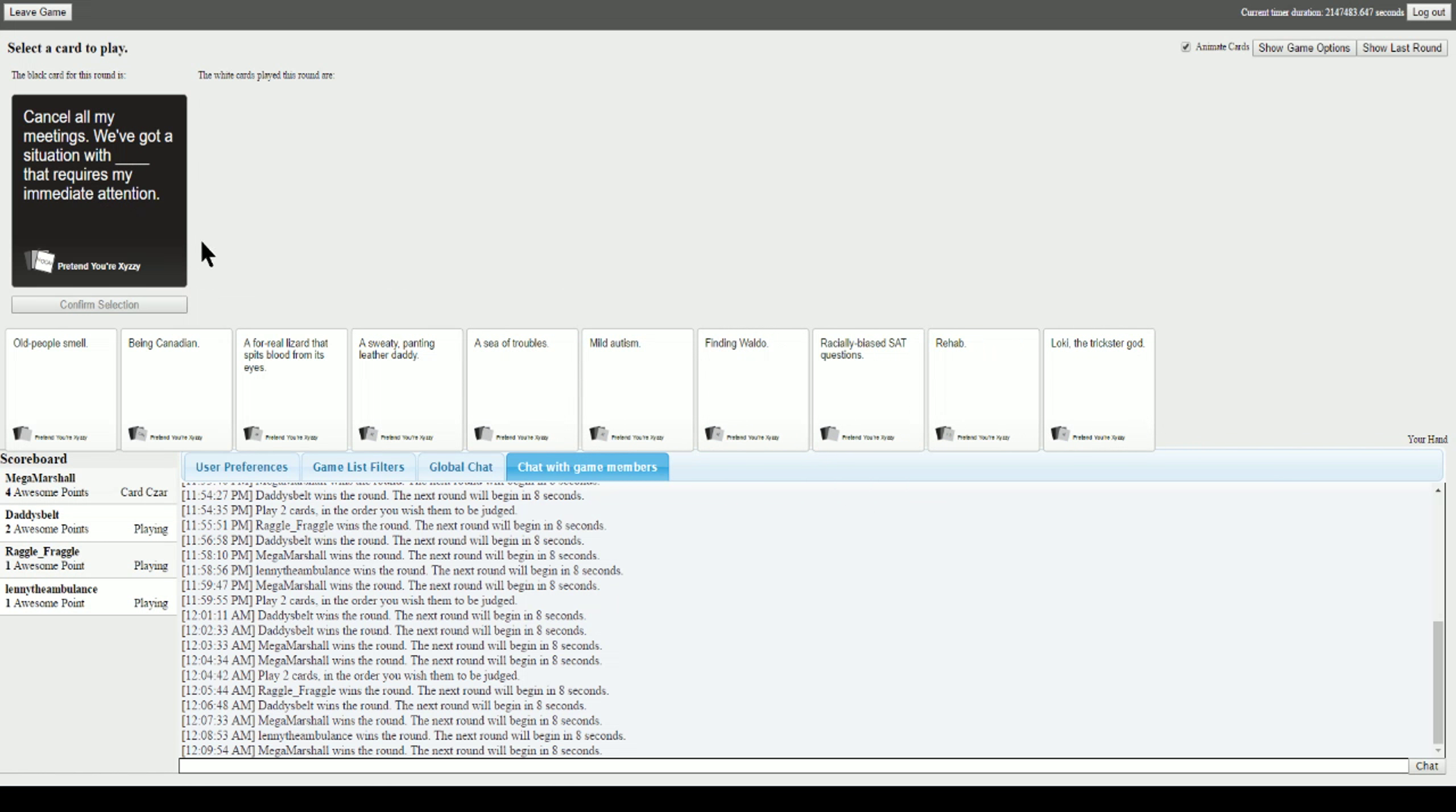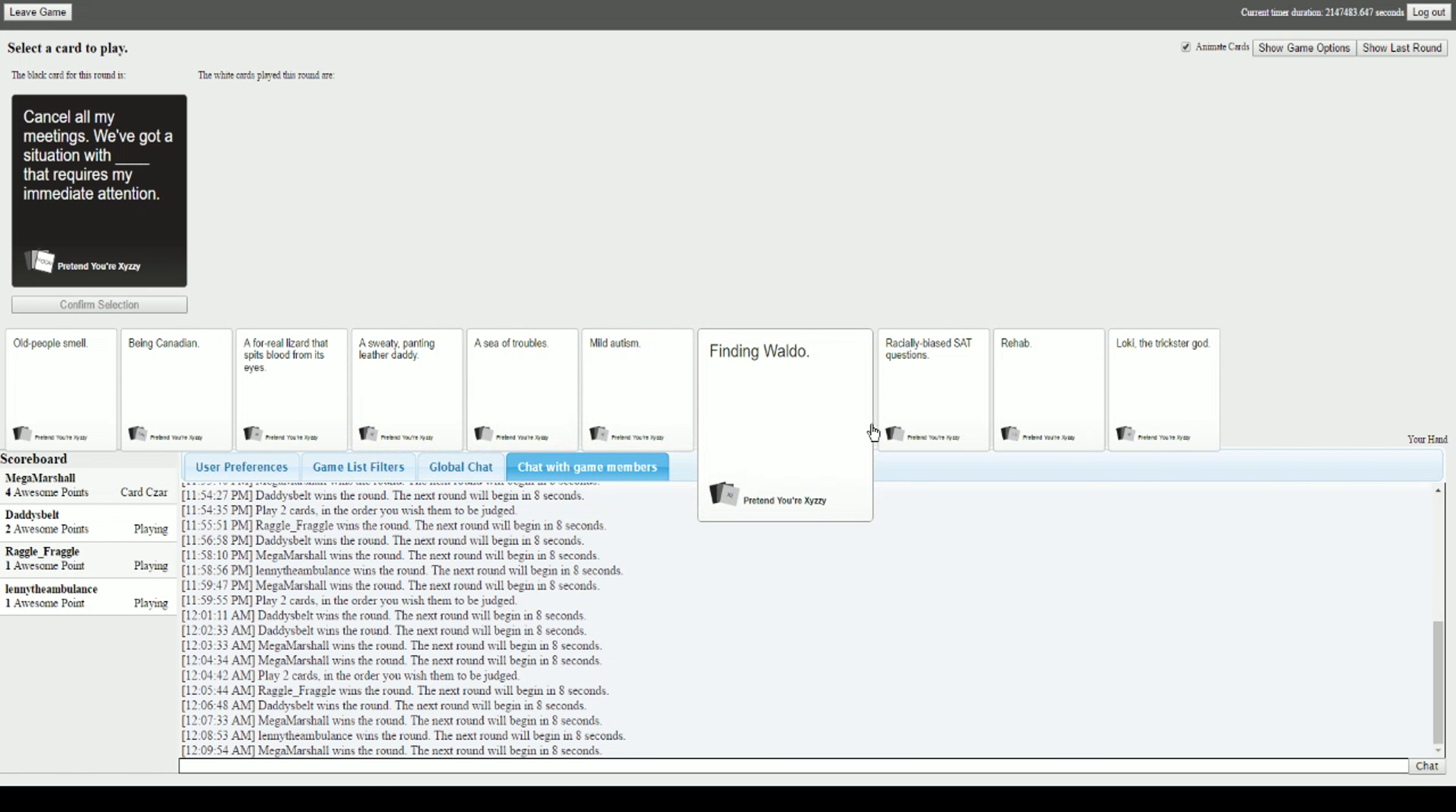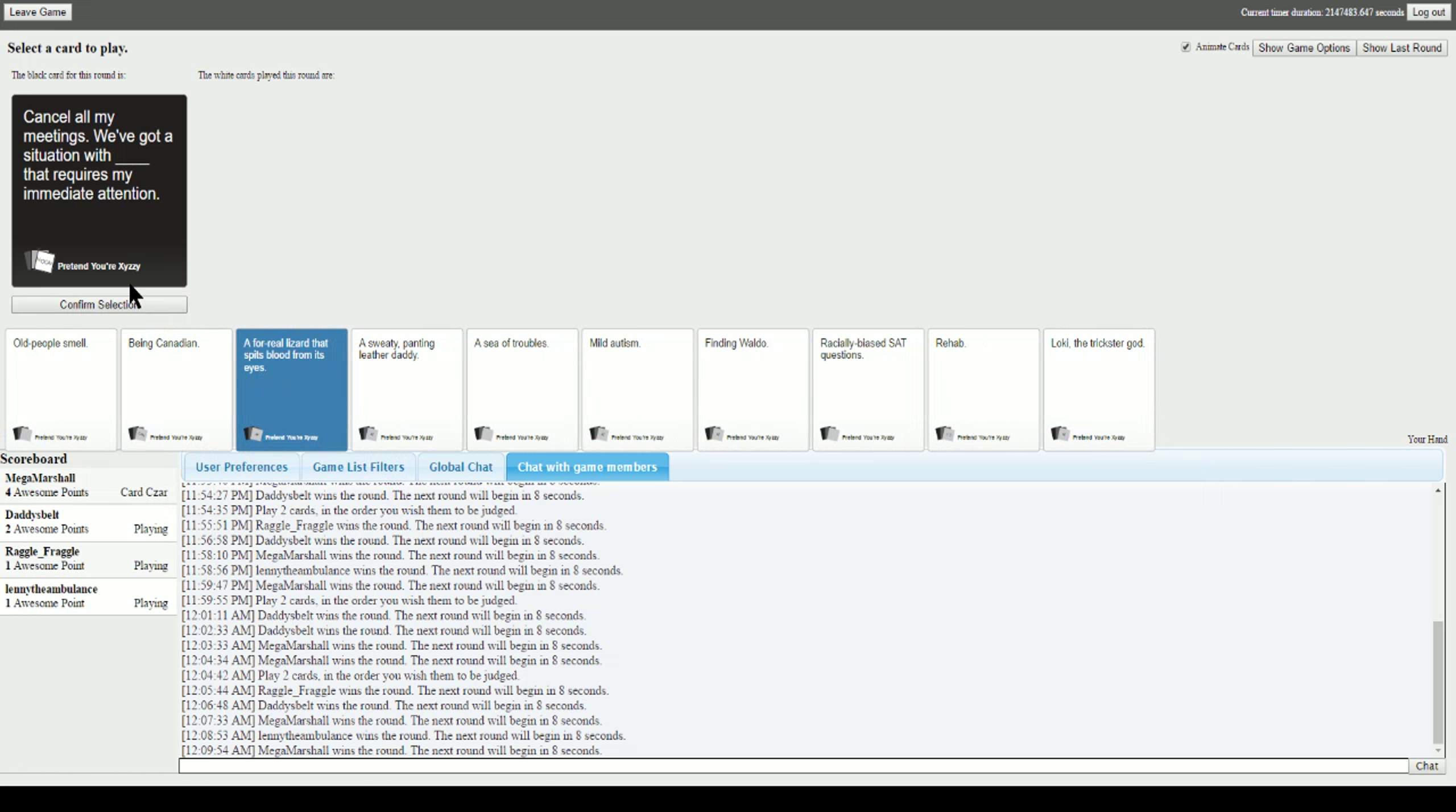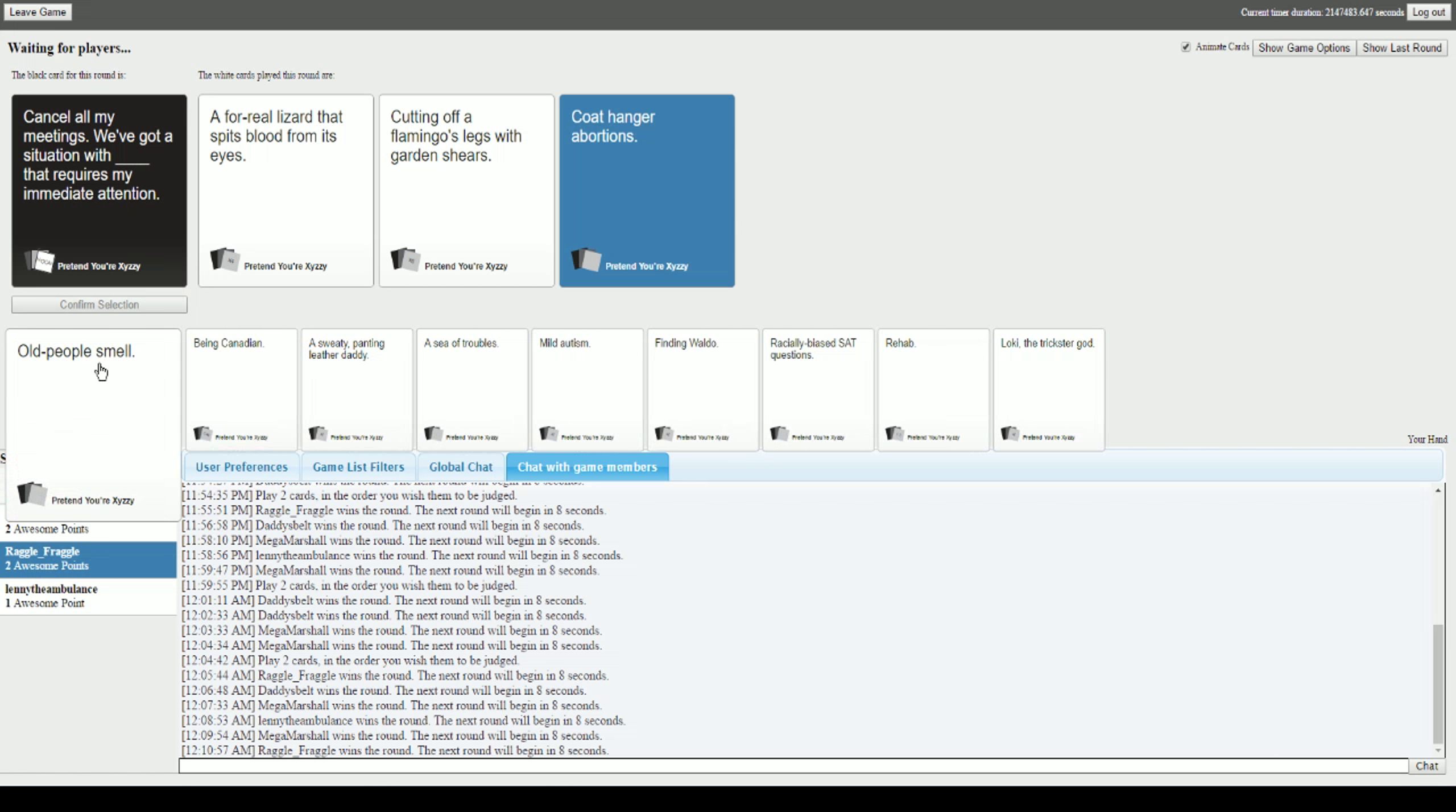Cancel all my meetings, we've got a situation with blank that requires my immediate attention. I expect good things. Cancel all my meetings, we've got a situation with a for real lizard that spits blood from its eyes that requires my immediate attention. That just sounds cool. We've got a situation with cutting off a flamingo's legs with garden shears. We've got a situation with no more abortions that requires my immediate attention. Damn. Okay, this one's got it. Thank you. Damn it. I used the bleeding lizard for nothing.